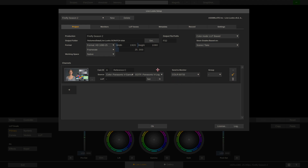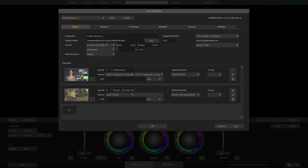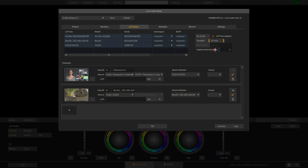Now if you're using a TVLogic IS Mini or BoxIO you can also choose LUT box capture. Let me choose my BoxIO here and now I'm looking at the live camera signal which gets refreshed every so often. If we go to the LUT Boxes tab you can set the capture interval right here — right now it will update every five seconds.